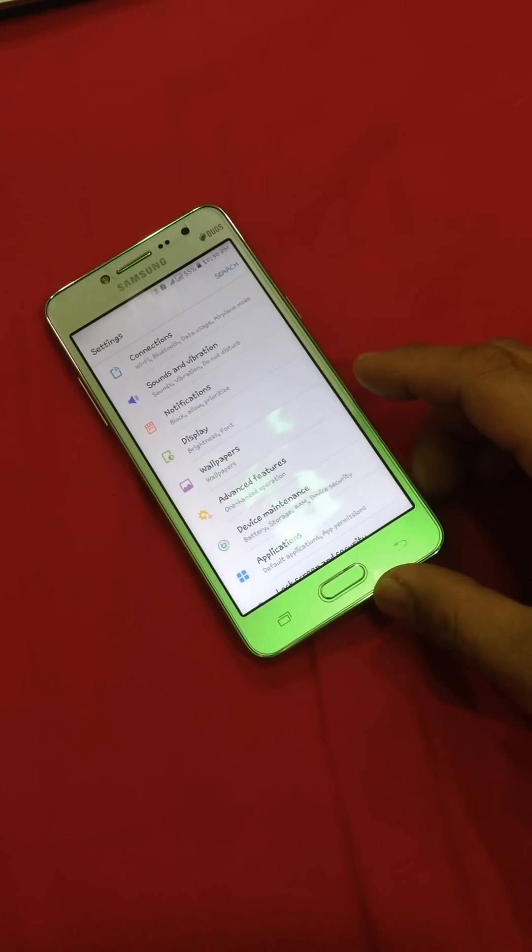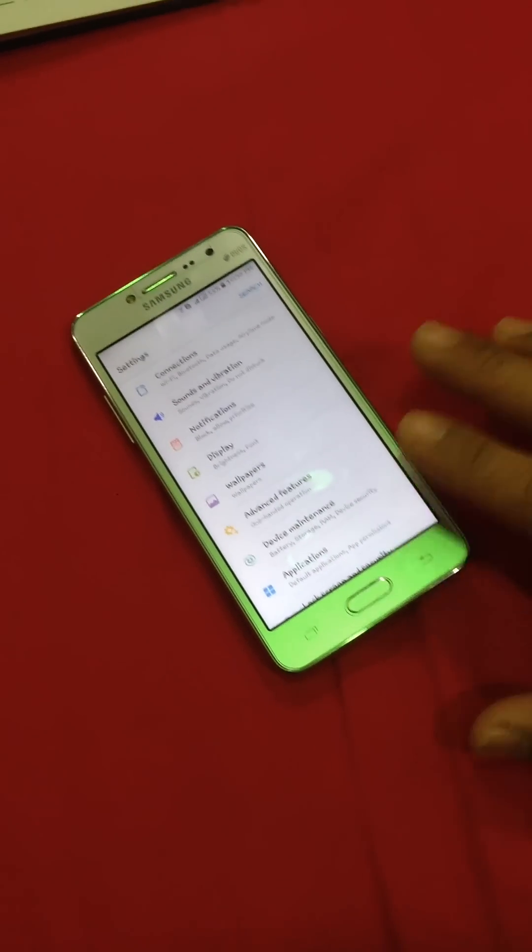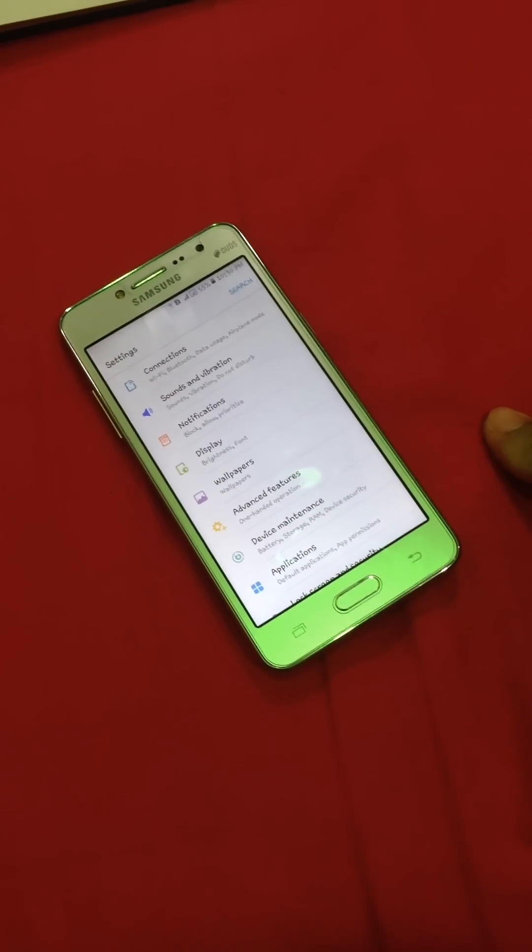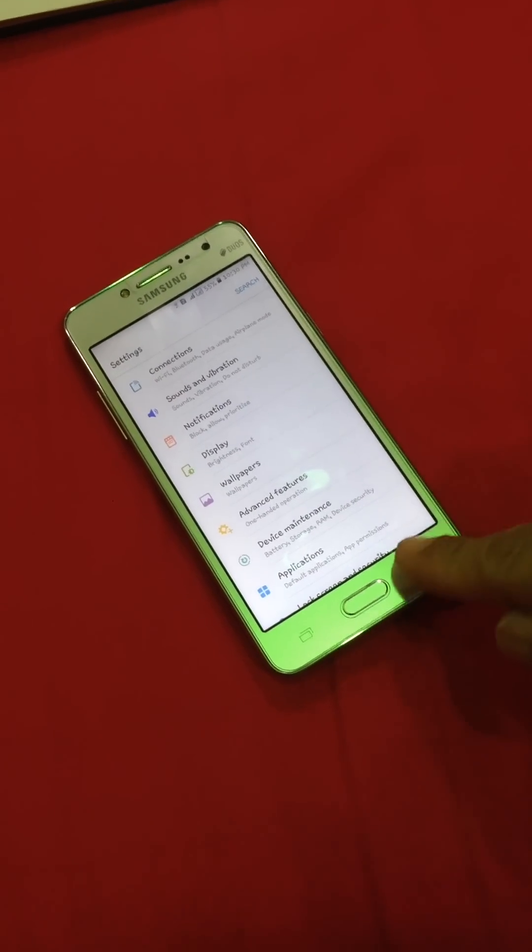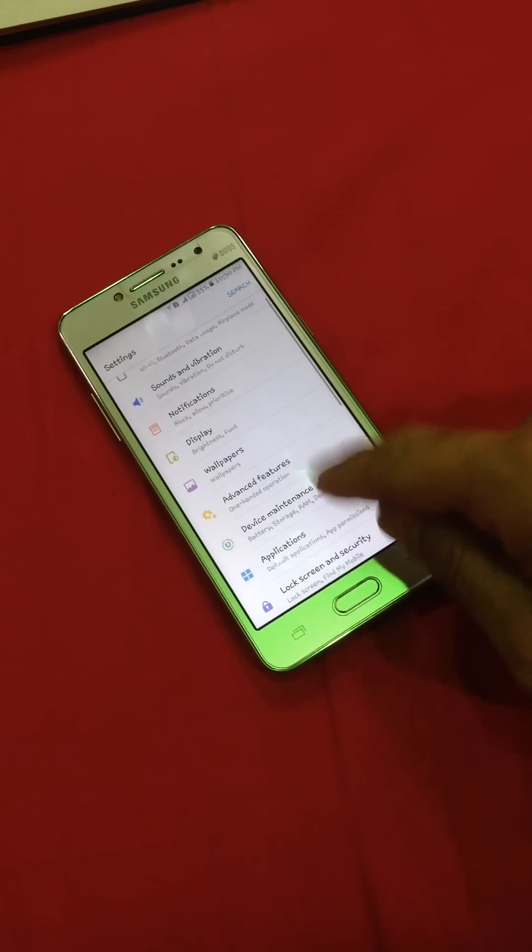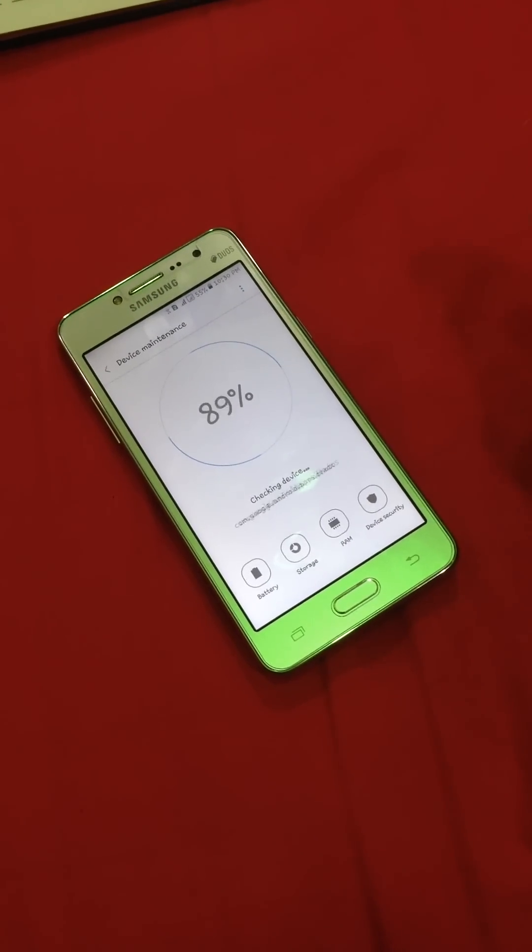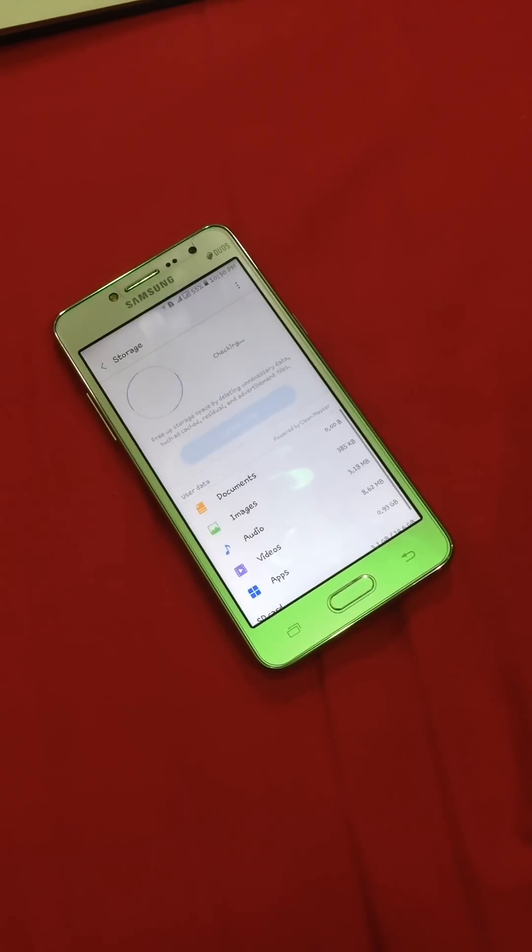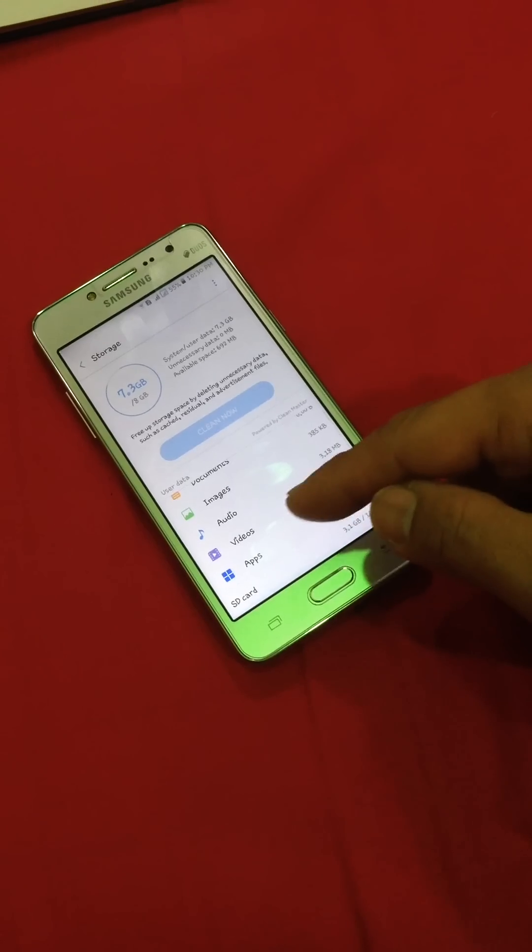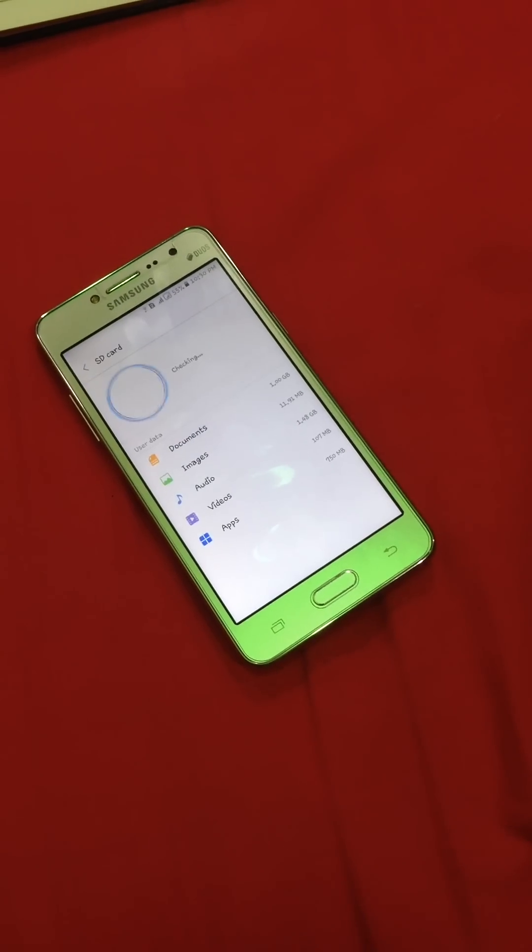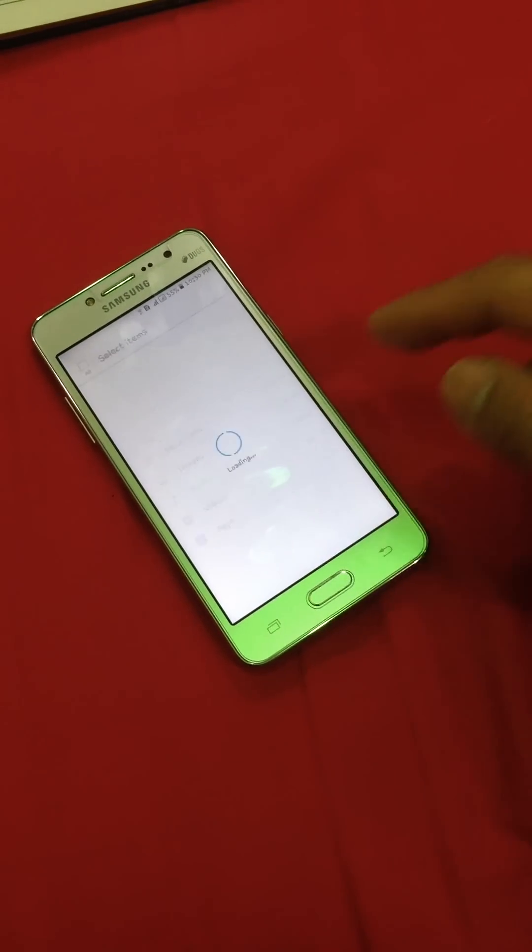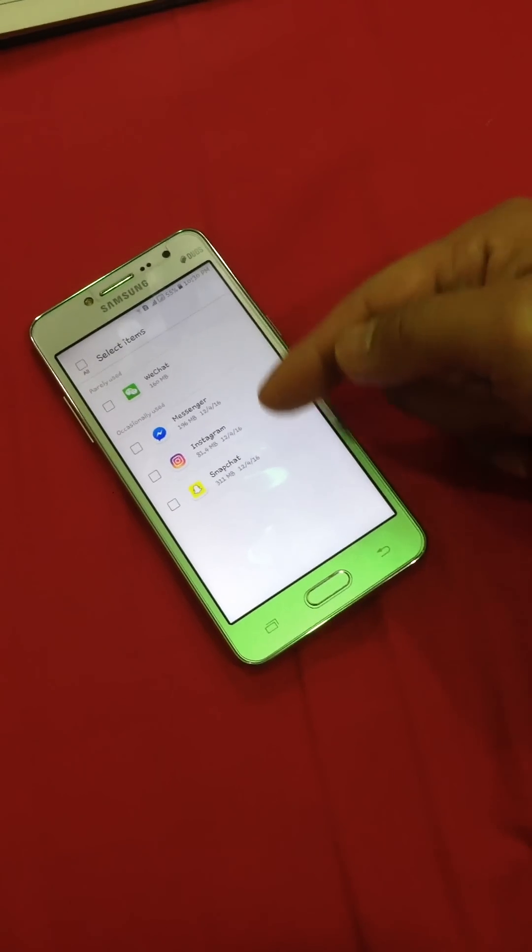All you have to do is go to your device and device maintenance, and then go to the storage. Then go to the apps, click the apps, and then you can see all of these applications in here.